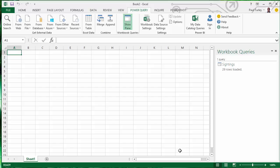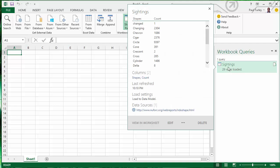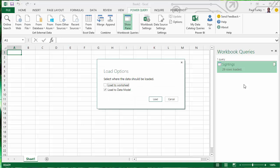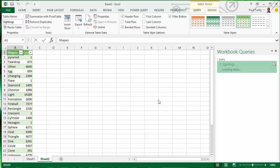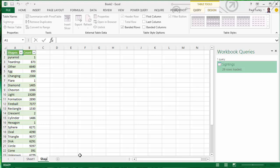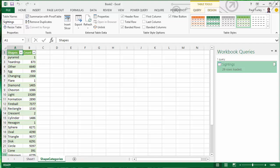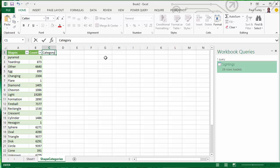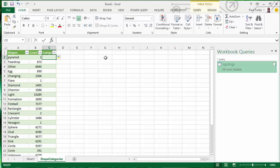I'm going to go back to our sightings query and load the shapes into a worksheet. We have all of these shapes, but you can see that for a lot of these UFO shapes, there was only one sighting or very few sightings. What we want to do is be able to enter our own categories so that we can consolidate these sightings into a category of shapes.